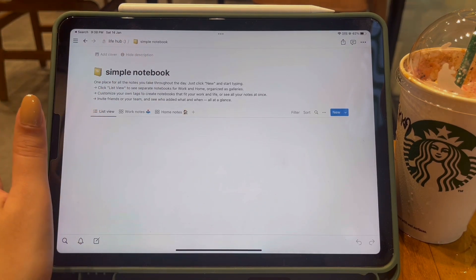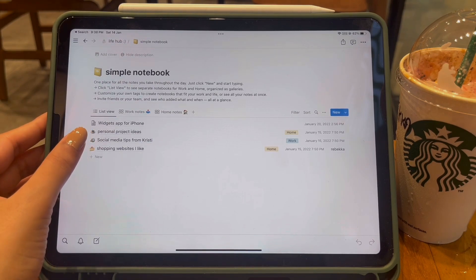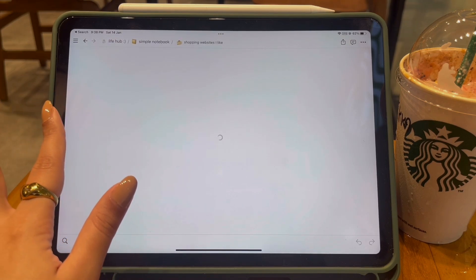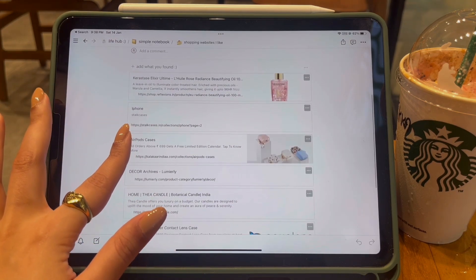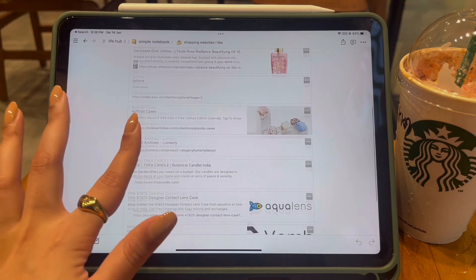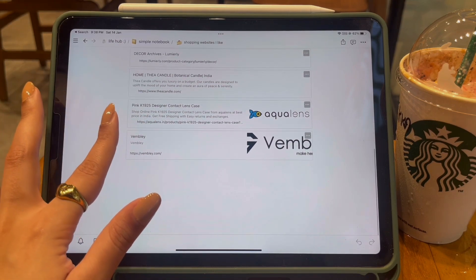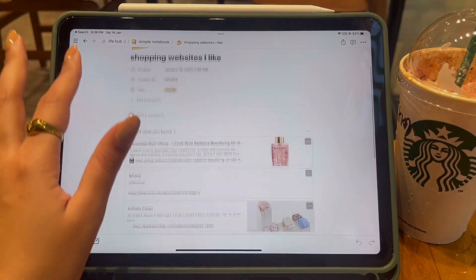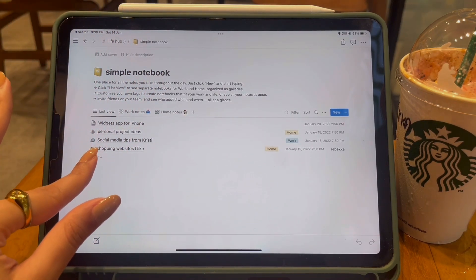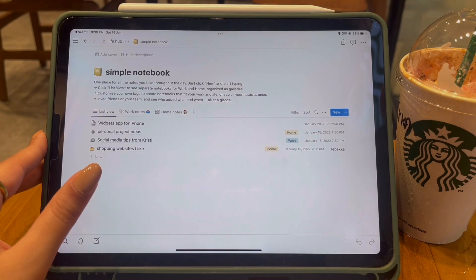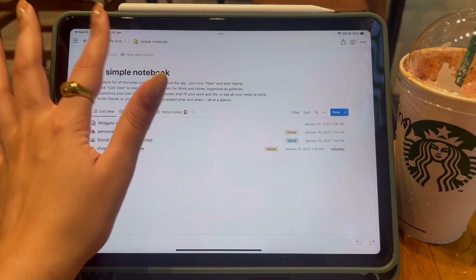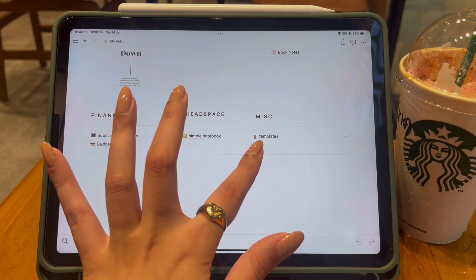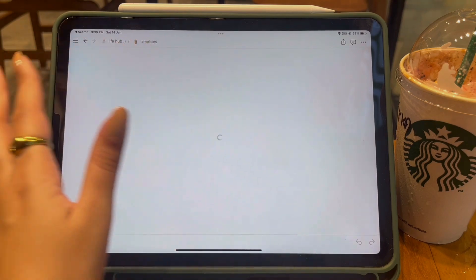The next section is called Headspace, and it has one page called Simple Notebook — which is exactly what it sounds like. It has various notes, for example one called Shopping Websites I Like, so whenever I come across a website with a product I like, I note it here. That way I can easily find it again later instead of trying to remember where I saw it.